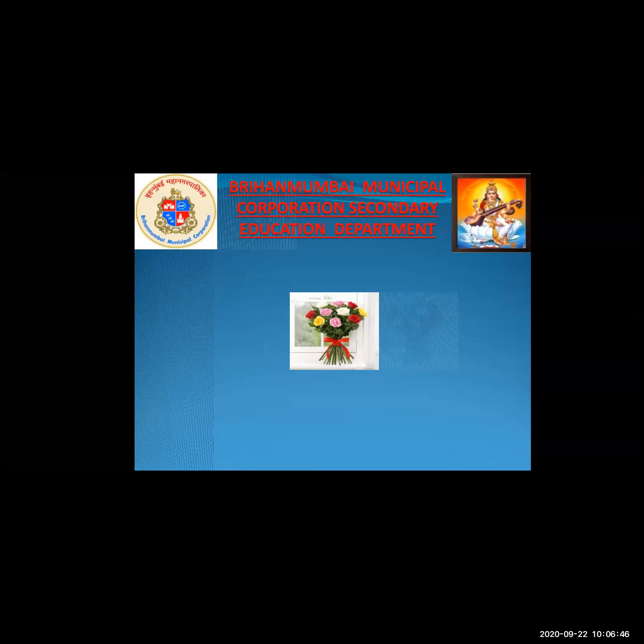Good morning, sir. Good morning, madam. Good morning, my dear students. Today, I welcome all of you in this lecture. I would like to introduce myself here. I am Priyanka Shivajirao Behire.